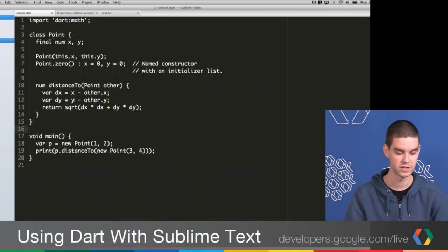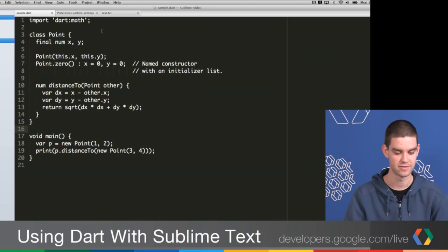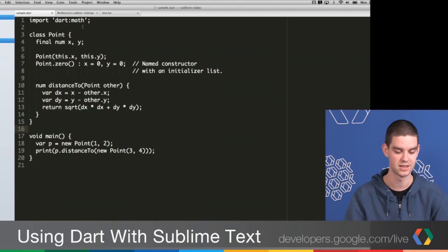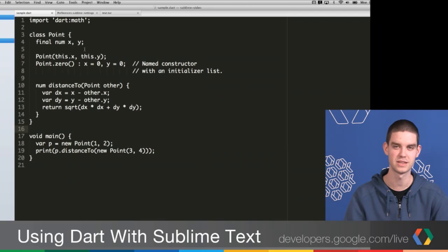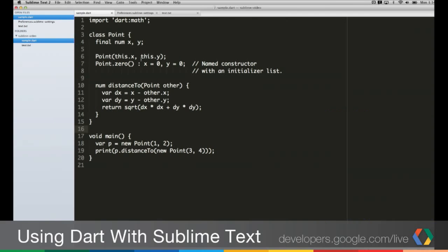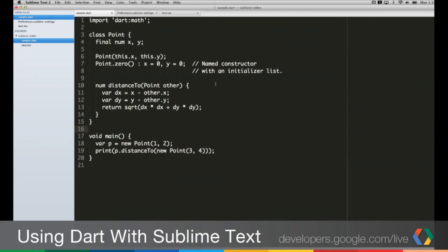So going over to Sublime Text 2, as you can see, I have a simple Dart file here. It's not highlighted or anything. You can tell that Sublime Text 2 doesn't really know what to do with it. So I'm going to go ahead and install the plugin.